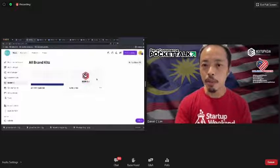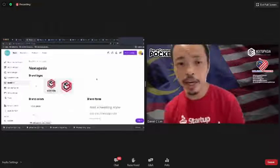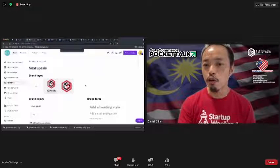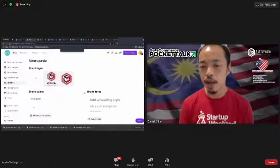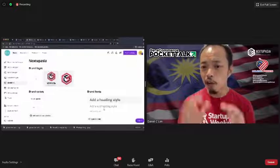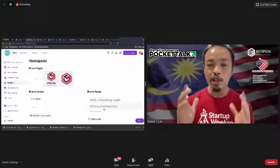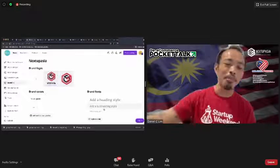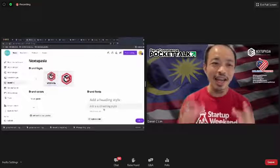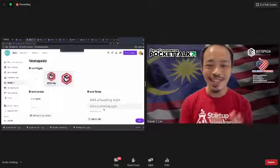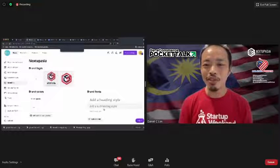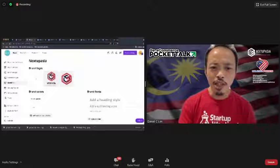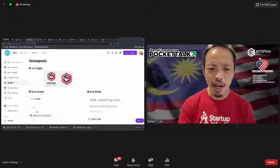Let me open up the Brand Kit for you. This is my Next Up Asia brand kit. I can set my default logos that I want to upload, and these are the fonts that represent my corporate identity — my CI. So I don't need to tell team members to go search for the right fonts or colors — it's all in one place.